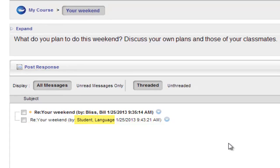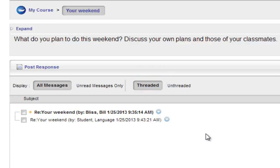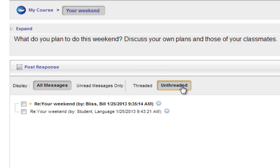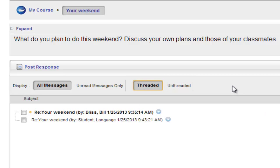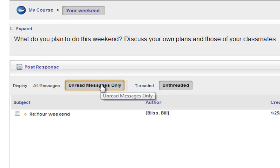If you choose to view the discussion topic as threaded, any direct responses to your posts will appear directly below it. Posts by others which are not replies to your own posts will appear as separate entries. If unthreaded, you will see a simple list of postings. You can also choose to display all messages or unread messages only.